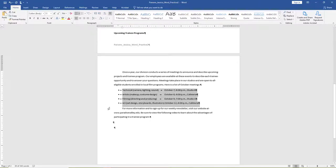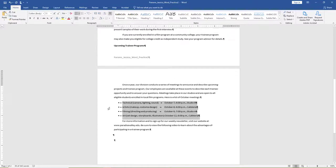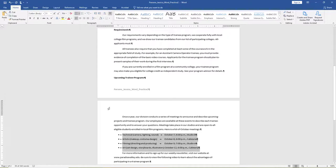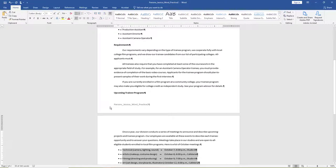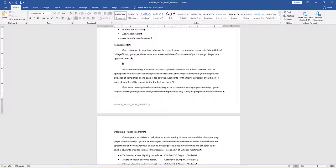Position the insertion point at the end of the paragraph starting with Requirements, following the colon, and press Enter. If necessary, on the ruler, drag the First Line Indent Marker to the left so that it is positioned directly above the lower button, and type the following lines.